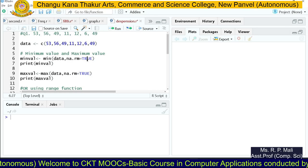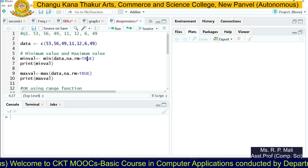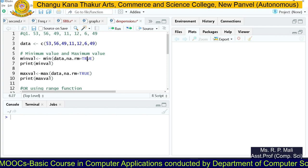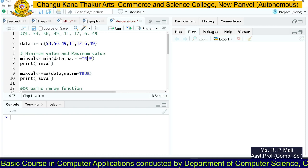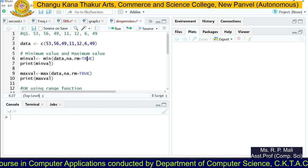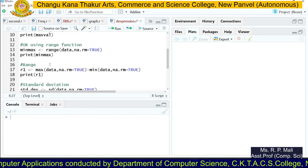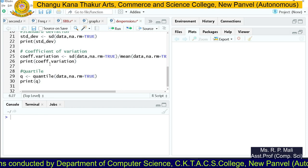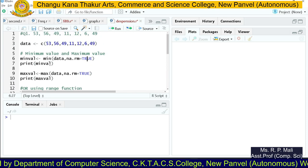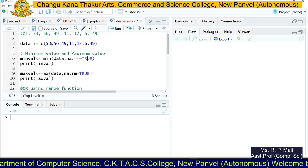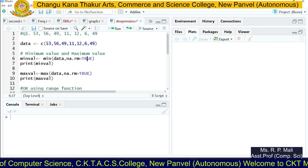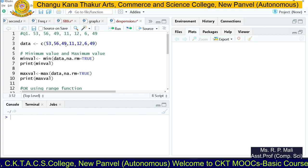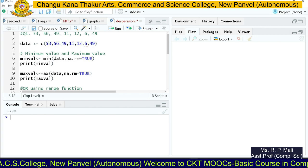Hello friends, this next practical is based on measures of dispersion. Previously we saw measures of central tendency; now we're going to see measures of dispersion. We're going to find the minimum value, maximum value, range, standard deviation, coefficient of variation, and quartiles. We're going to find the dispersion for this data: 53, 56, 49, 11, 12, 6, and 49.